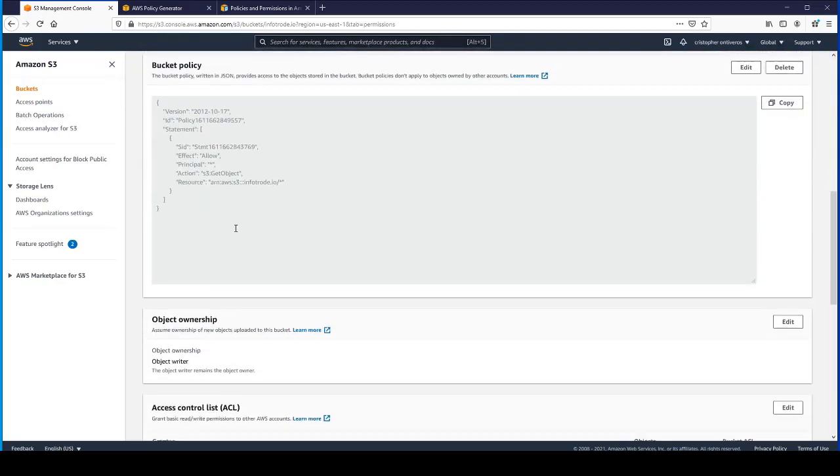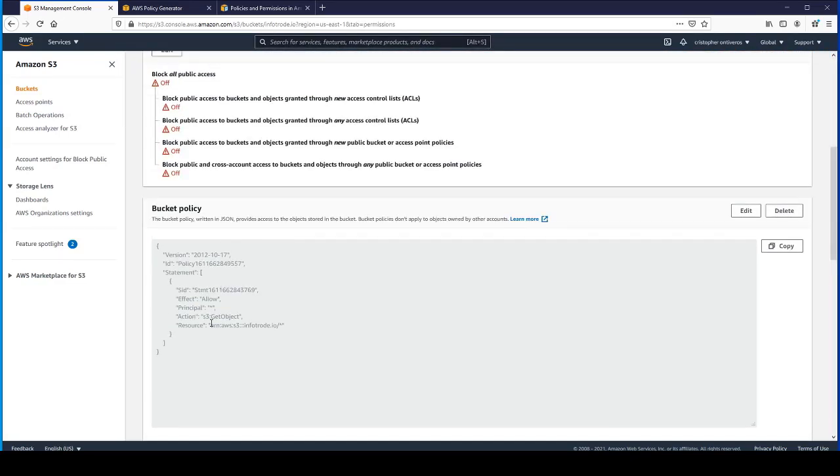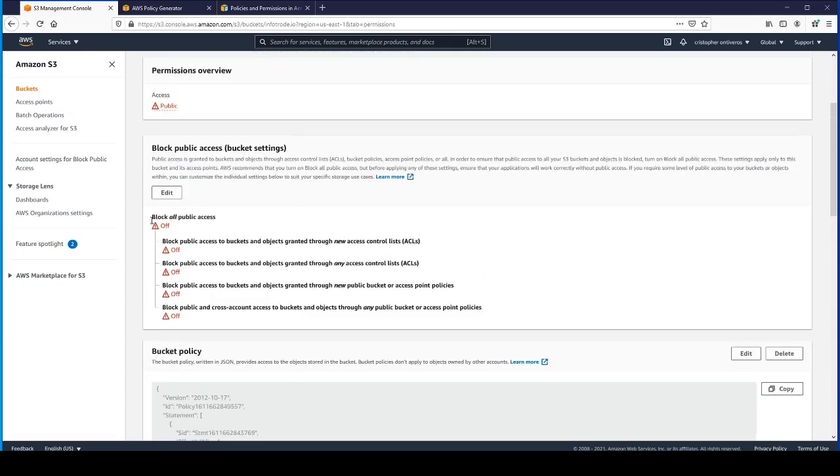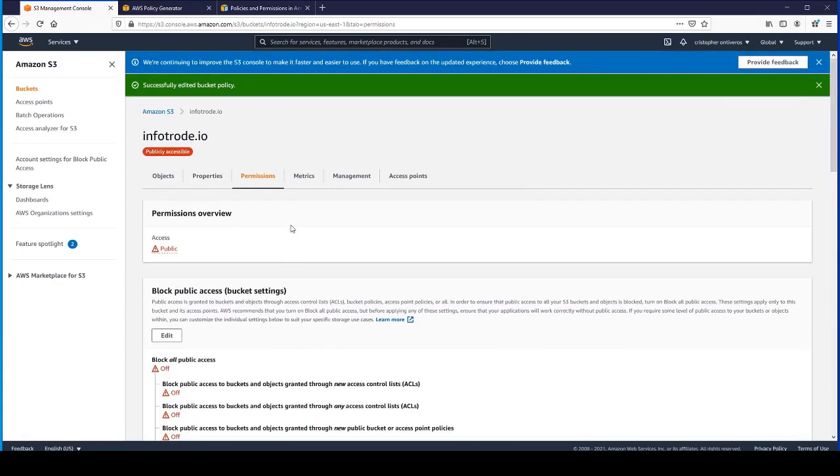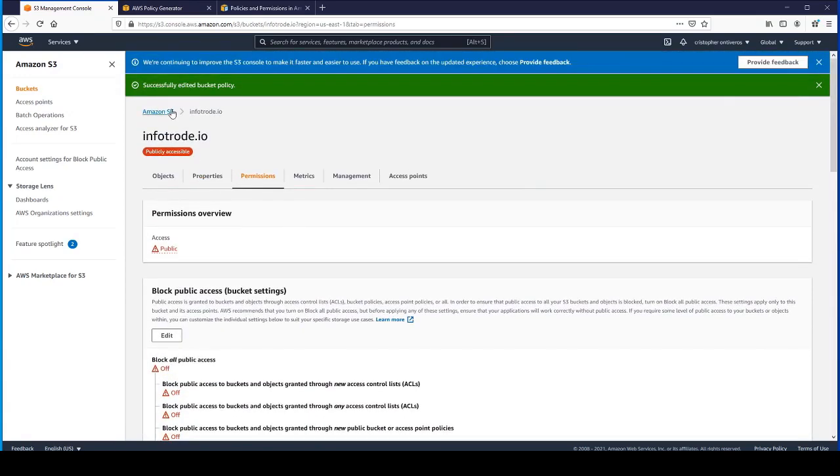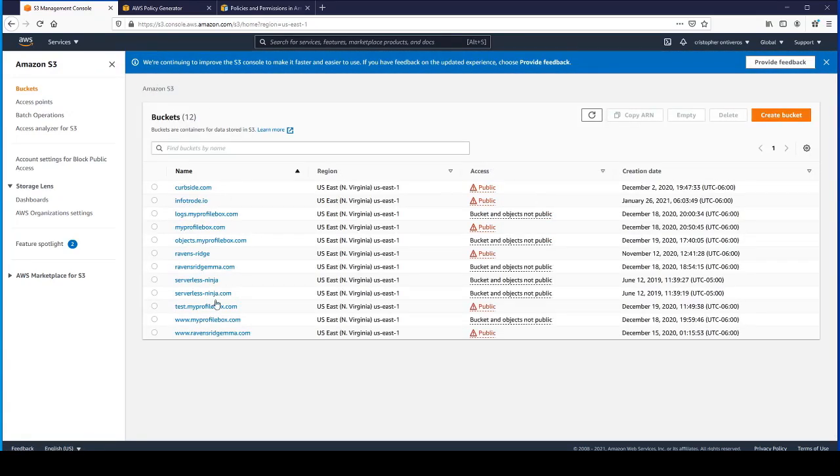Now we have our bucket policy. We have block all access turned off. It looks good. Let's just go ahead and go back to the S3 home page here.